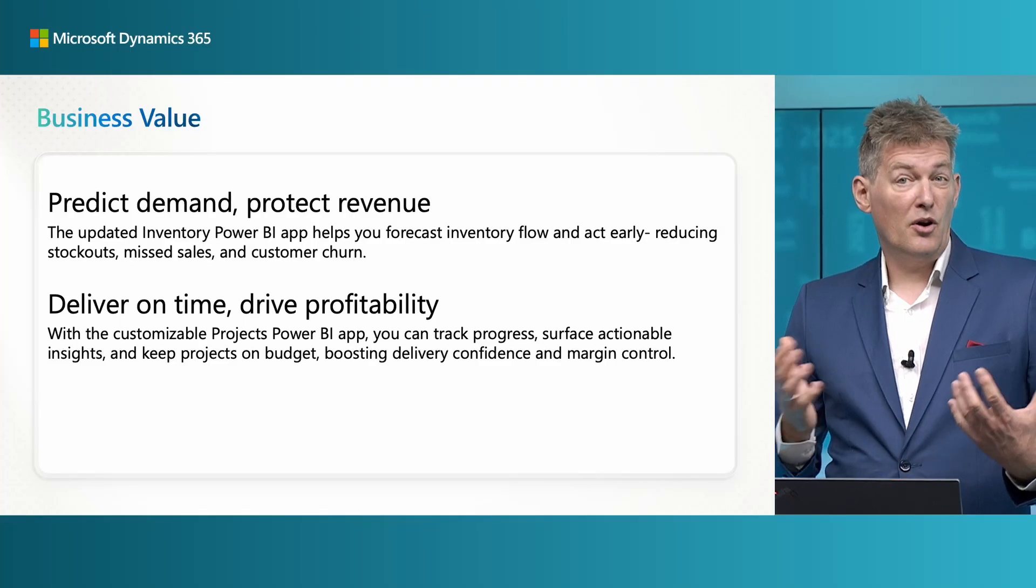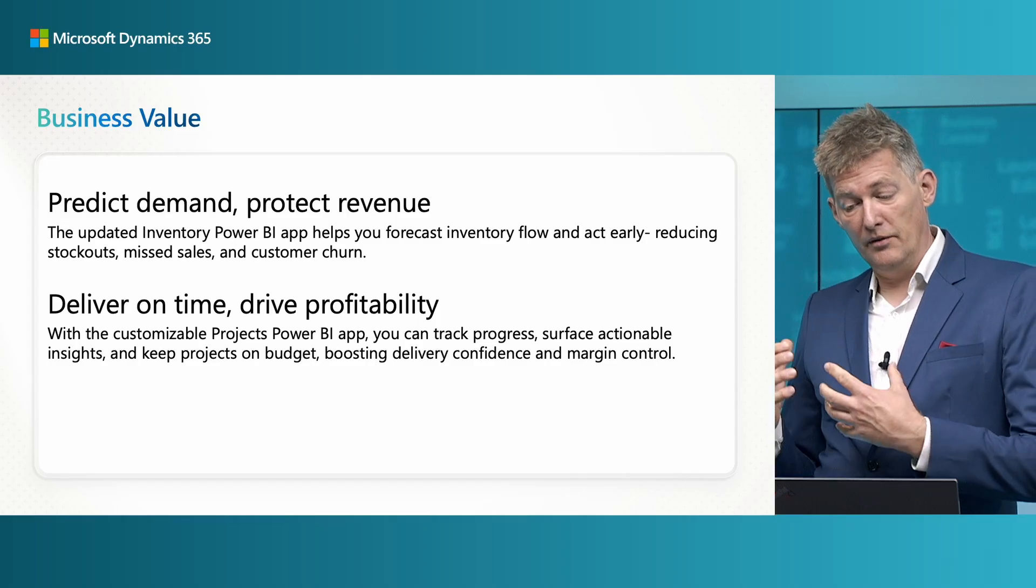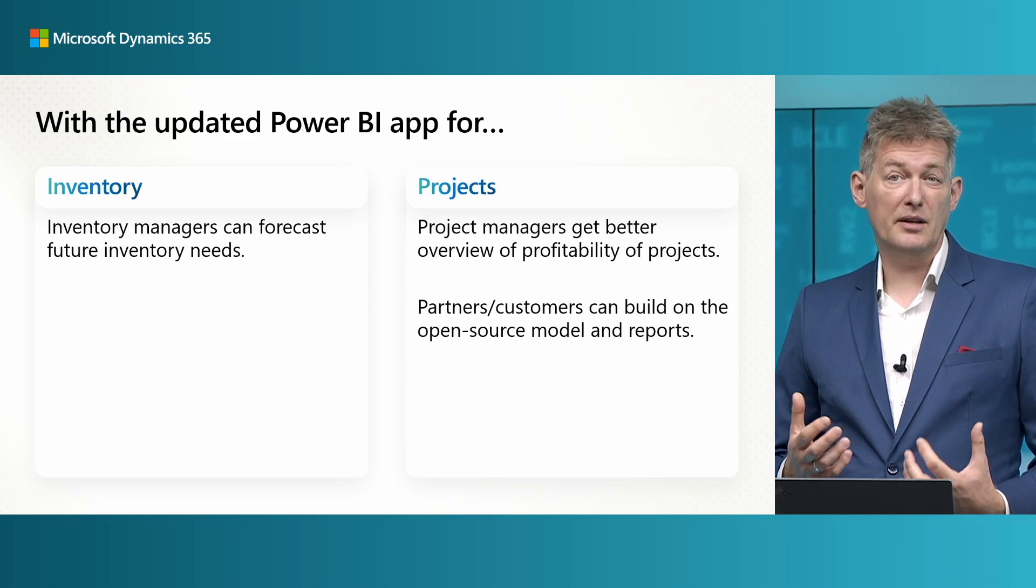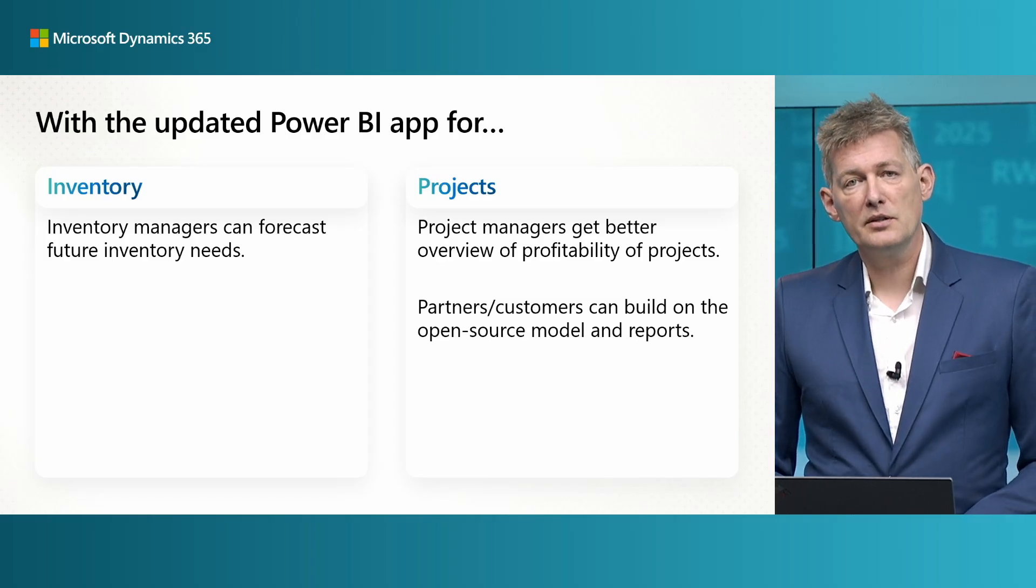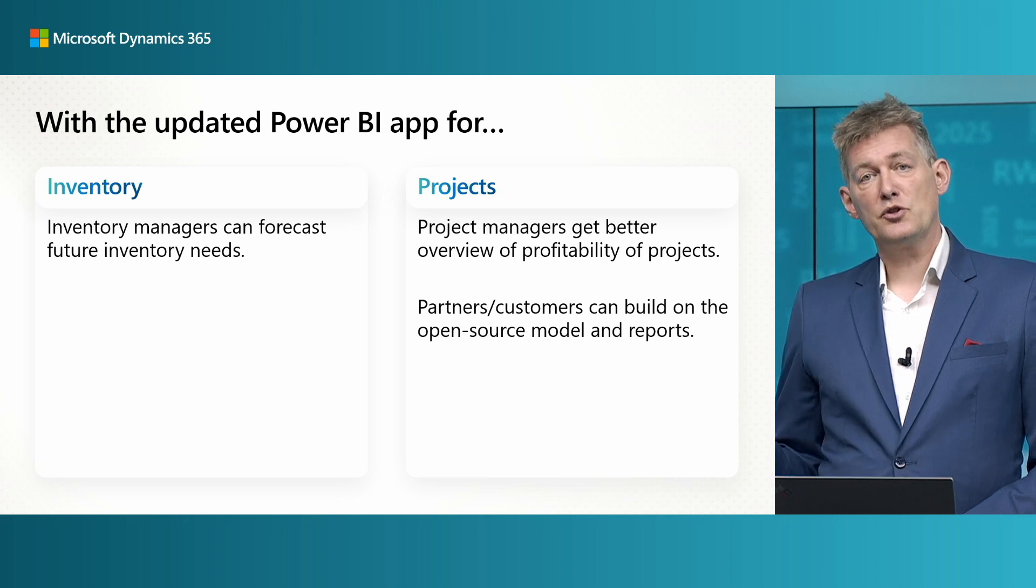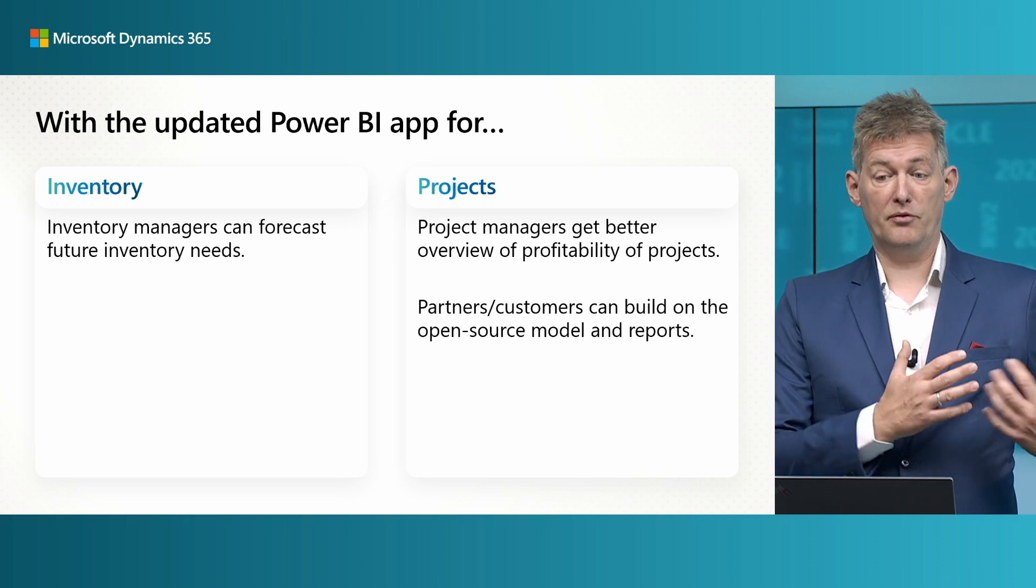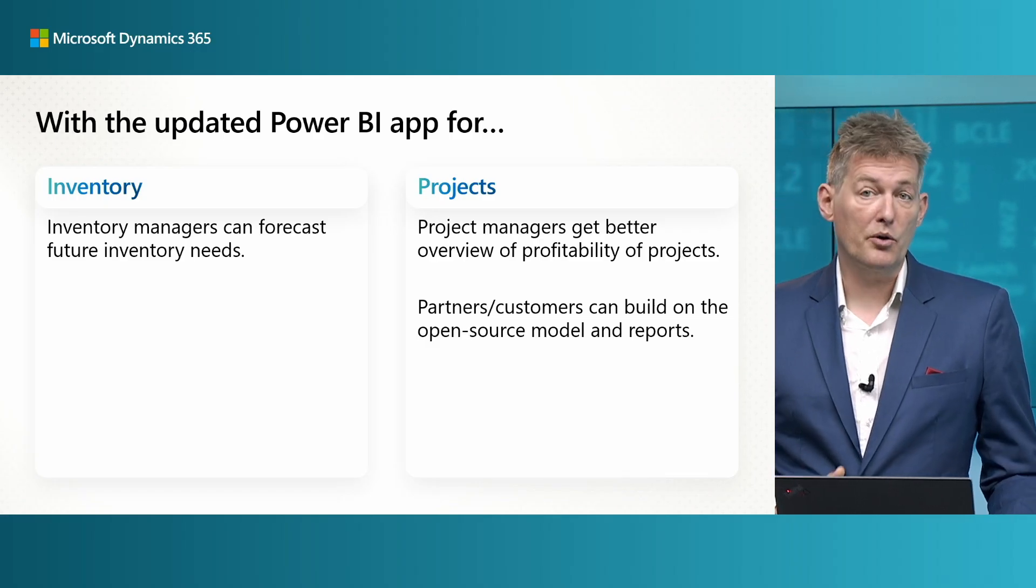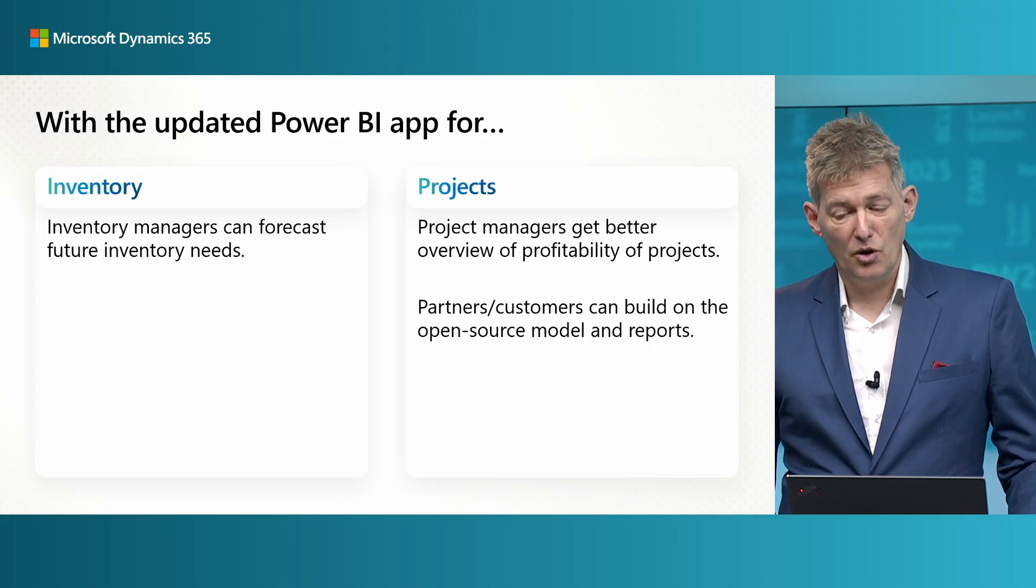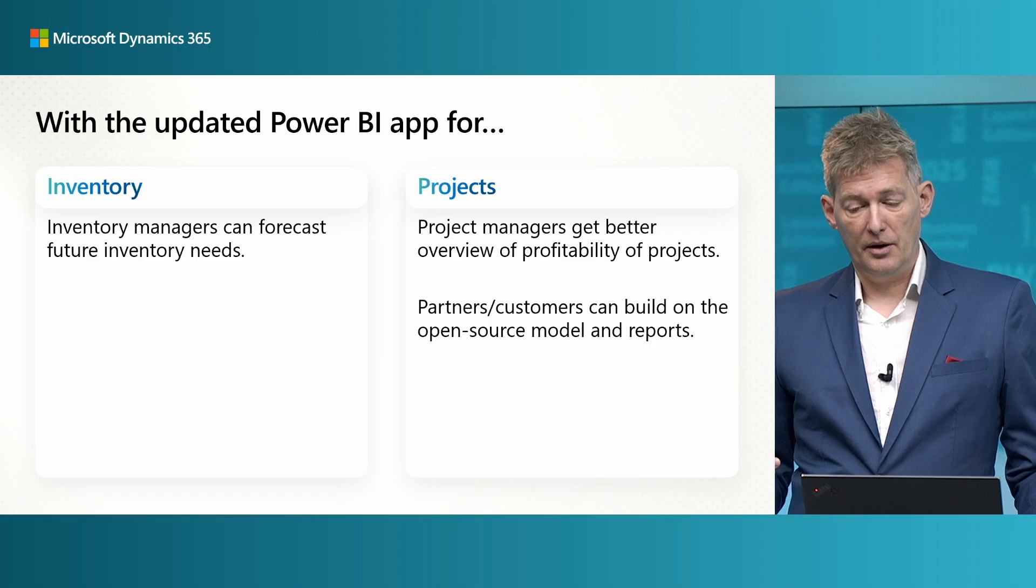The video has two parts for inventory and one for projects. For the updated inventory Power BI app, the main news is that you can now forecast your inventory needs based on the past performance. And this helps you get more proactive in ordering new items from your vendors in time so that you actually have the stock on demand.